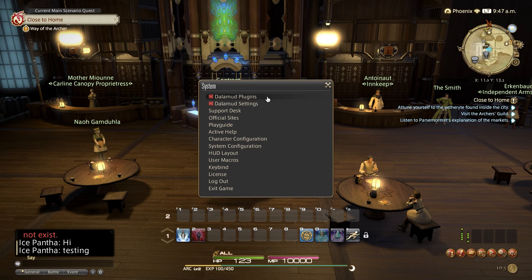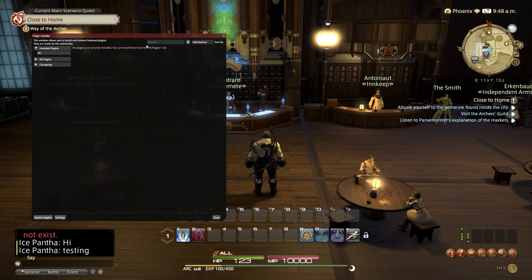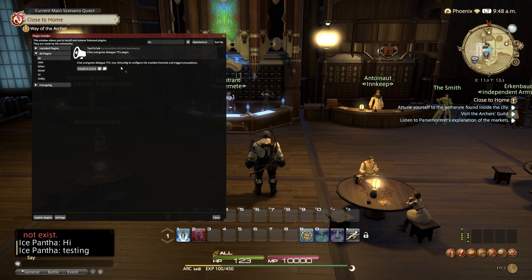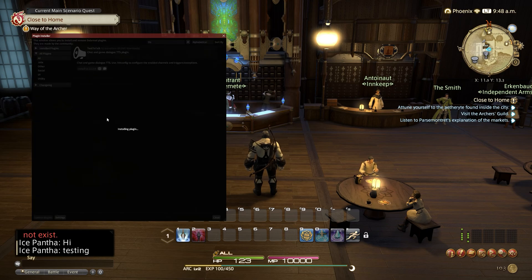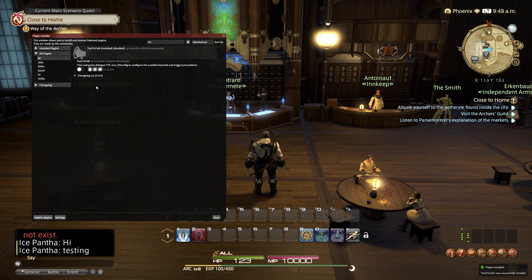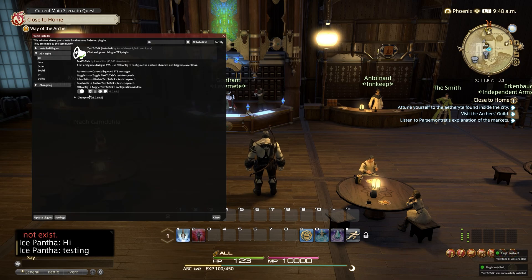Now click on Dalamud Plugins. Type 'TTS' into the search bar and it will show up with the text to speech plugin — click install. It will take a few moments to install. Now click on the cog button once it is enabled.